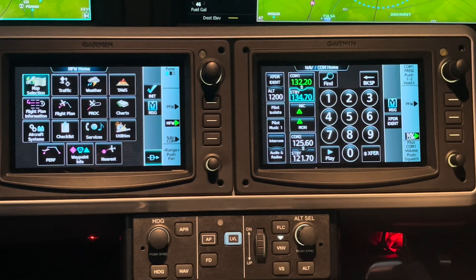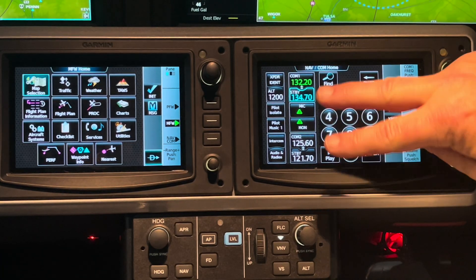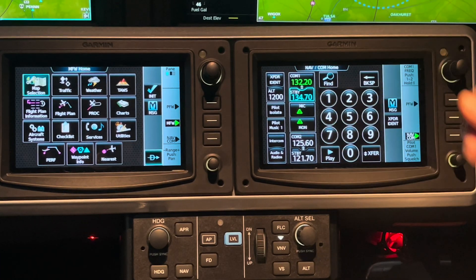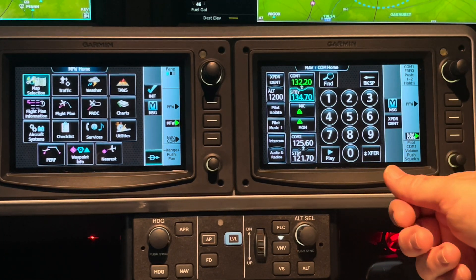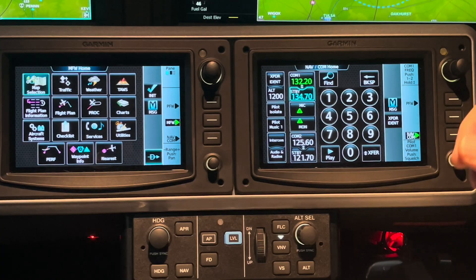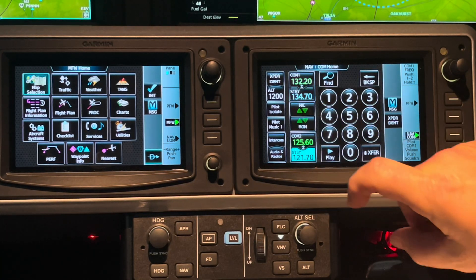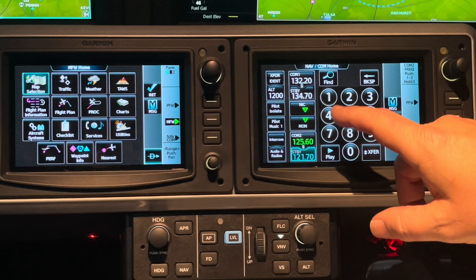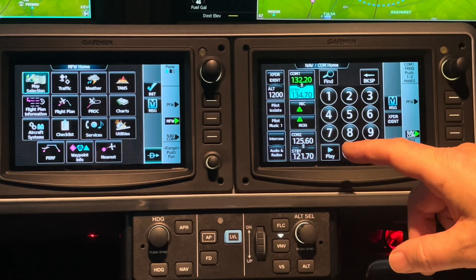If you're used to G5 or G6 avionics, just be aware that this is reversed. In those avionics, the bottom button is called COM, and when you hit that button, that is talk-listen. Here, it's the top button called mic, and that is talk-listen.